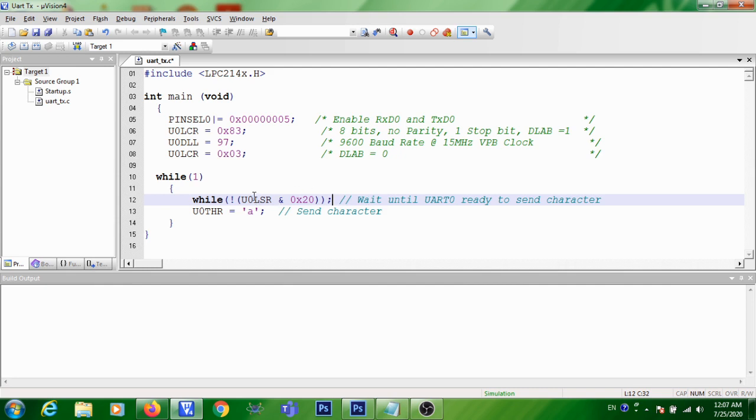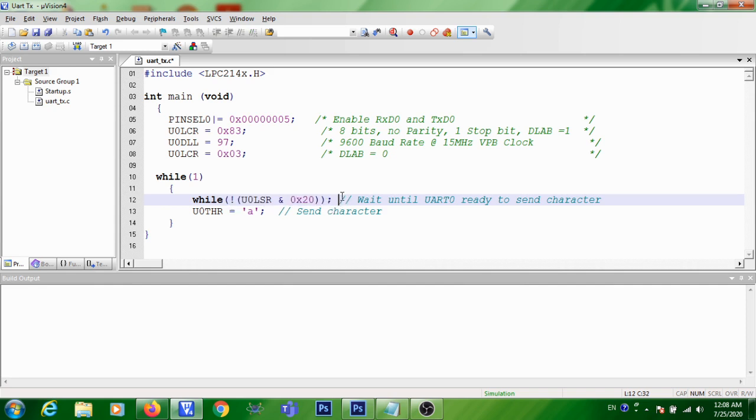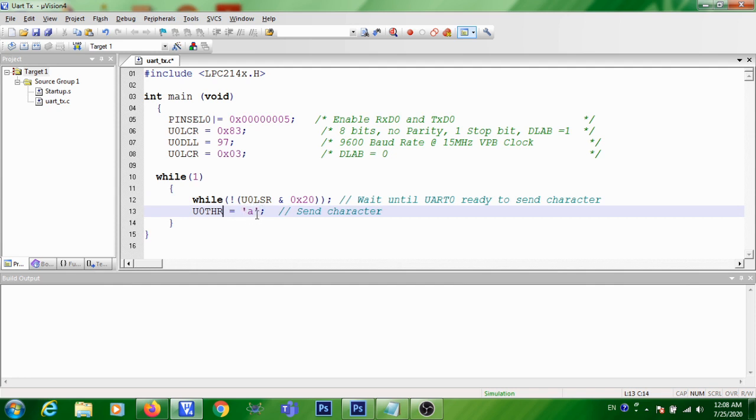After that, when the UART is ready to receive the next data, this condition will be false and the execution will come to the next statement. So here you are transmitting whatever character you want to transmit. Here I am going to transmit a character A that will be sent to U0THR, so the transmission will occur.